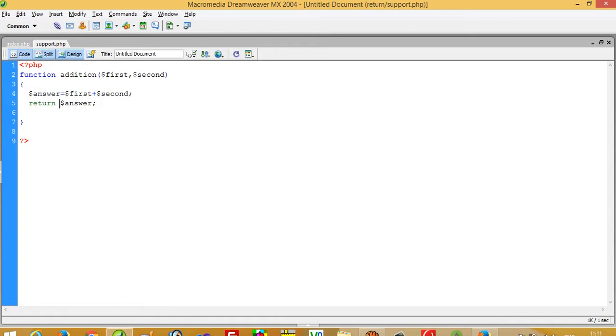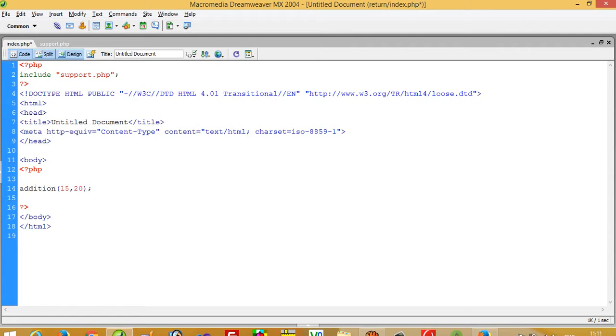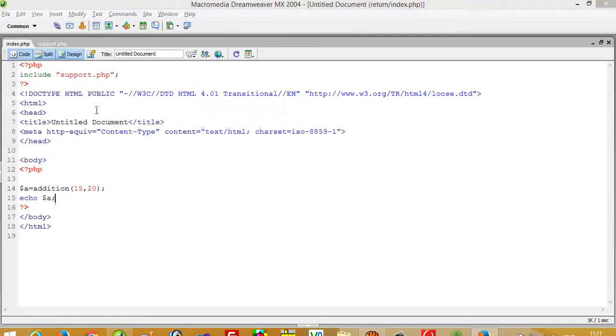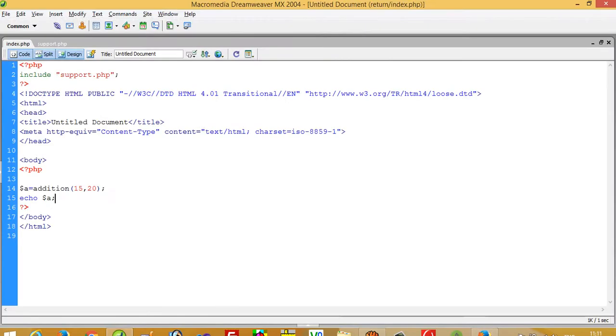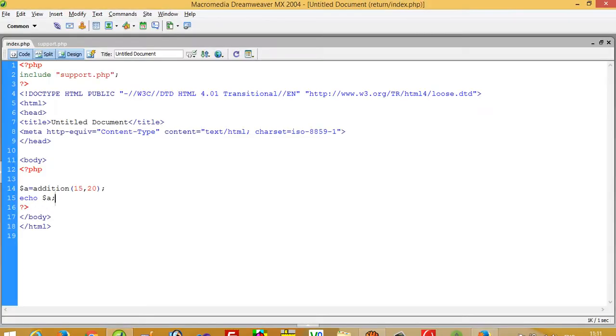So we have to write either echo here, or we can do it like this: dollar a equals addition, and then we can print dollar a. When using return, this will return the value. You can see here we get 35 because we get this value in this variable and then it gets printed.